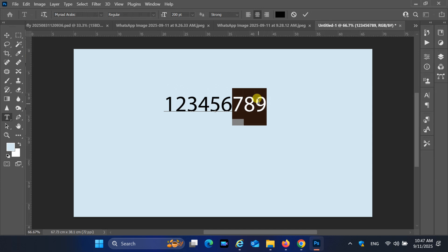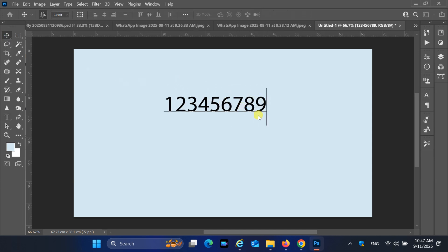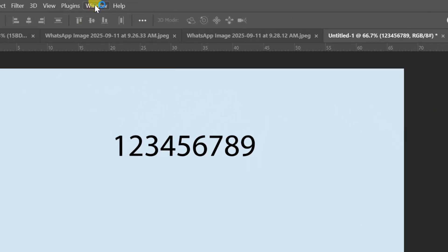By default, when you type numbers in Arabic text, Photoshop may show English numerals instead of Arabic Indic ones. This can be confusing if you are working on Arabic designs, documents, or calligraphy projects.